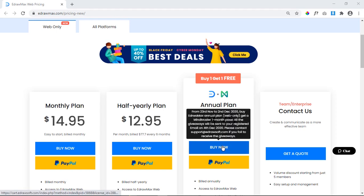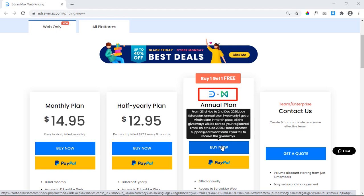If you purchase web version of eDraw Max until 2nd December, you will also get 1 month free subscription of MindMaster. MindMaster is another wonderful application from eDrawSoft and is used to create beautiful mind maps very easily.